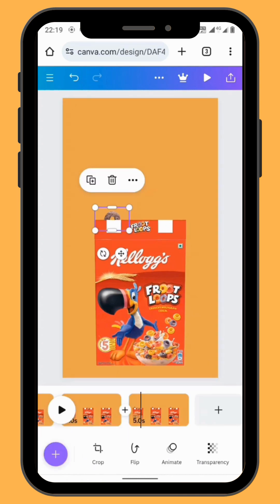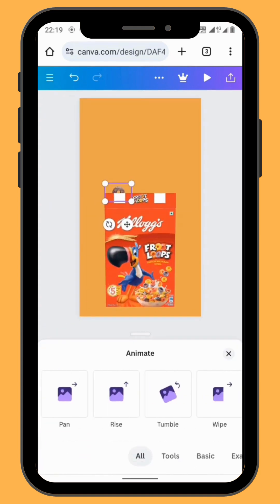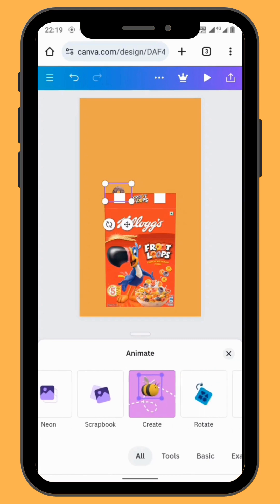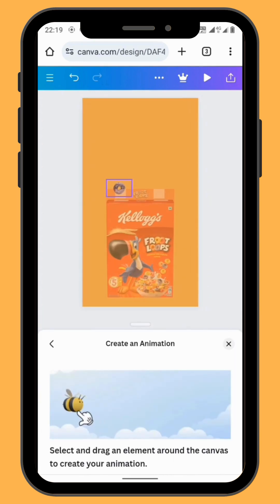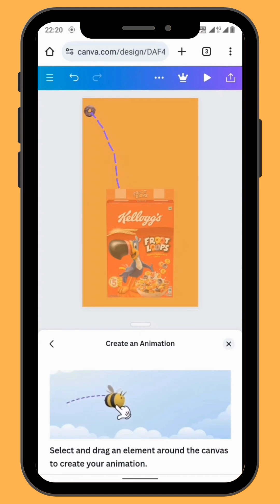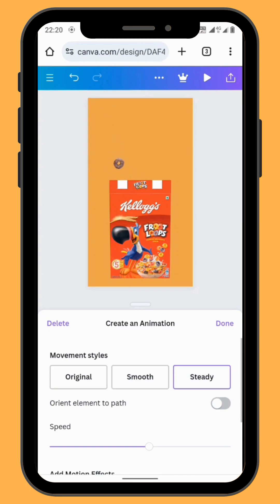Now we are going to animate our fruity loop. In the toolbar go to animate and scroll all the way down to create animation. Drag your fruity loop to whichever direction you want. You can also select which movement style you're going to choose — original, smooth, or steady.